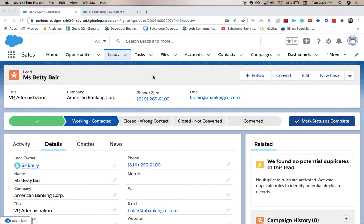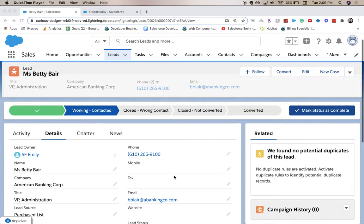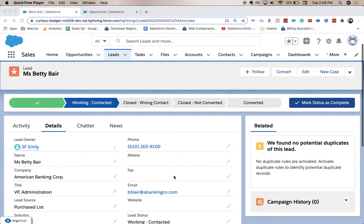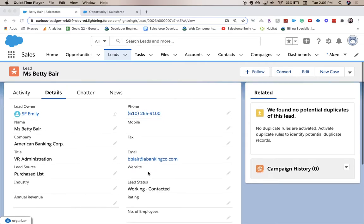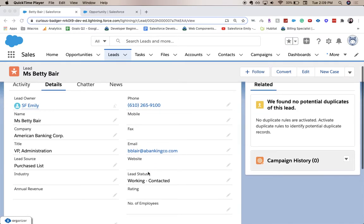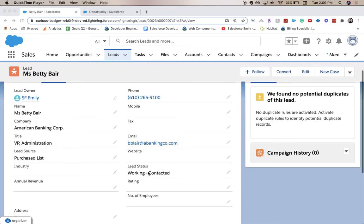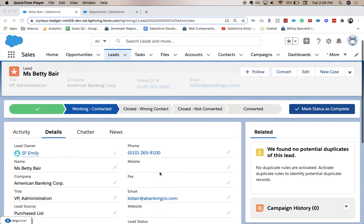So our use case here is that on our lead object, we need to have a work phone. You see we have phone number and that's not very clear, but we want to have another phone number field that shows which one is a work phone or have a different field that is a work phone.